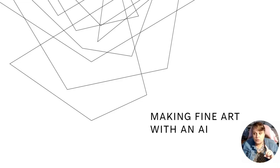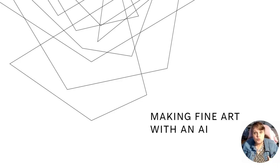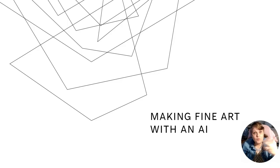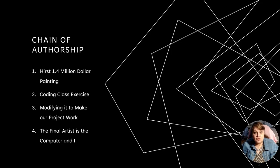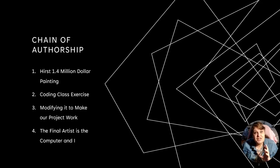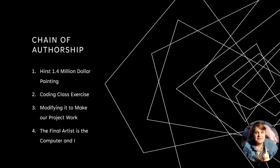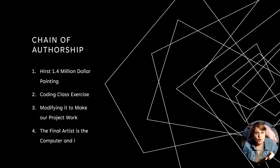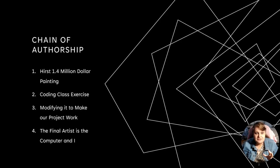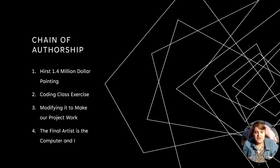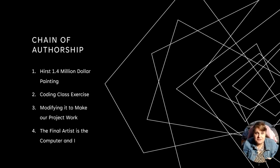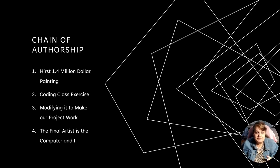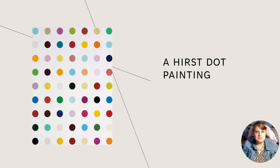Okay so we're going to go ahead and go over some of the concepts that are applied in going through trying to make a fine art out of an AI. So let's see. Let's look at our chain of authorship with this. First there's the Hirst 1.4 million dollar painting of dots. I'm going to show you an example. Then Coding Class creates an exercise that can simulate that. Then we modify it to create our project and finally the artist is the computer and AI and I think I am pretty much an artist with this exercise.